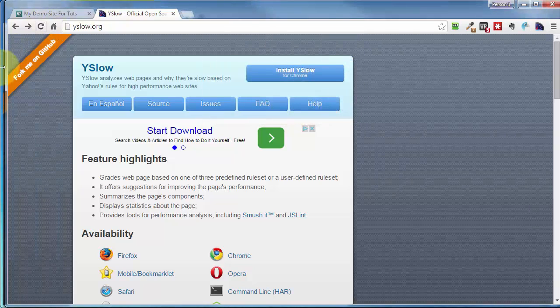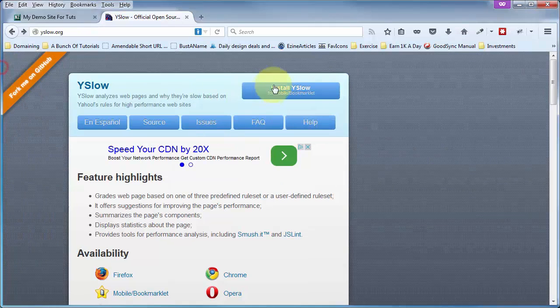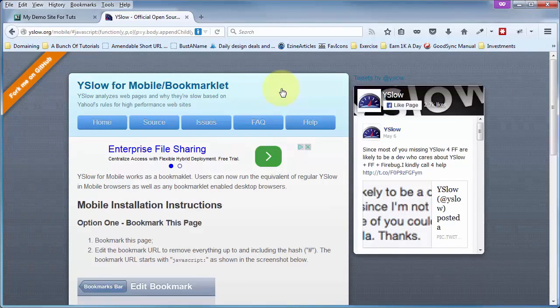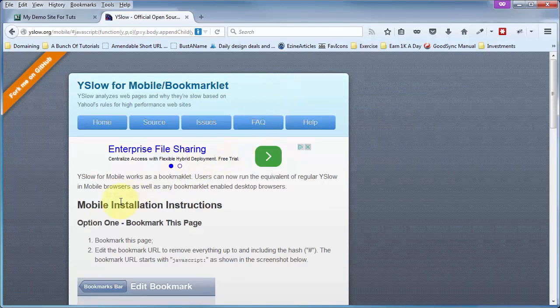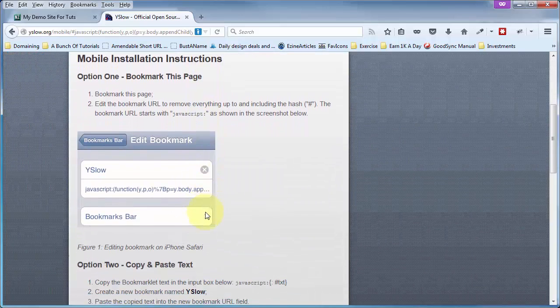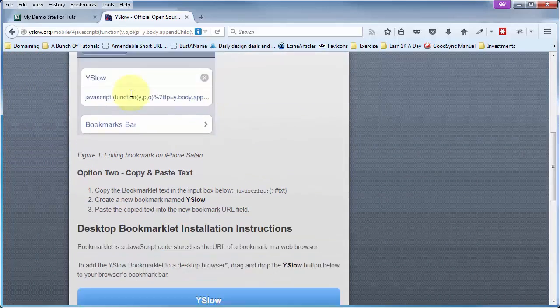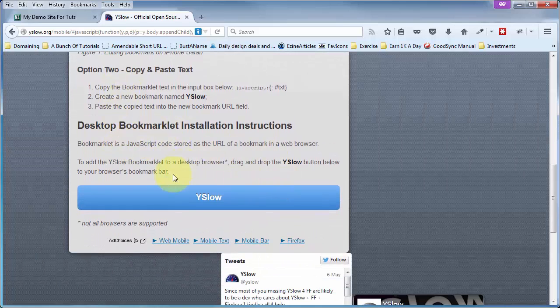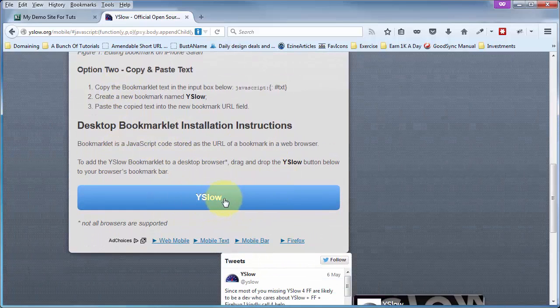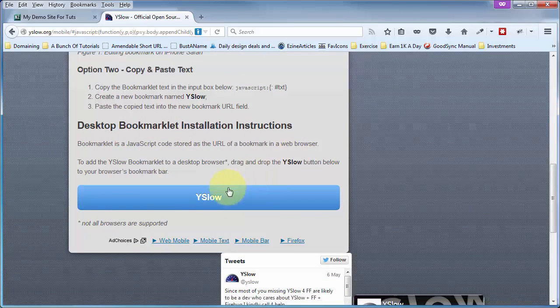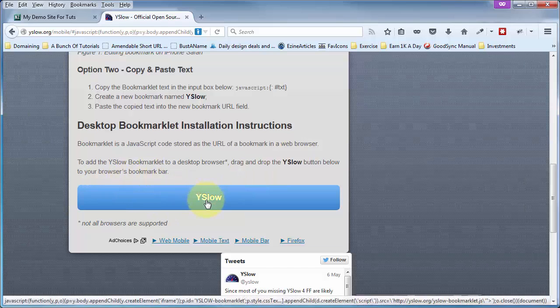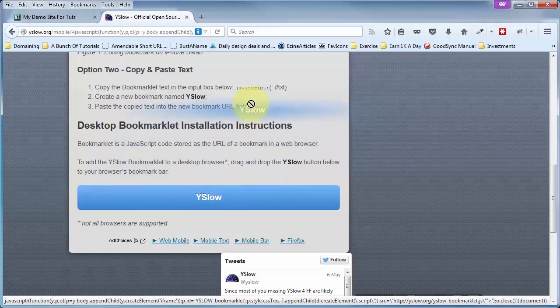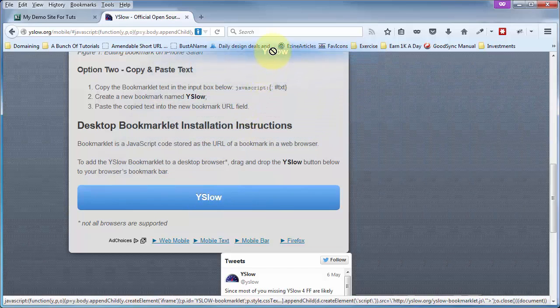But if we come back to my Firefox browser, click on this, it brings us to the page on mobile installation instructions. You've got option one and option two, but the one that we want is the one at the bottom here to add this to our bookmarks toolbar. And you do that by just left-click, hold, and drag that blue button up to your bookmarks bar,